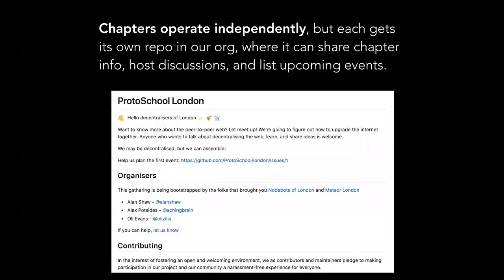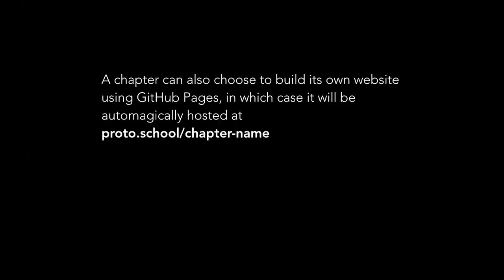Chapters operate independently, but we have a support system in place. Each of them gets its own repo in our org where it can share chapter info, host discussions, list upcoming events. And because of the structure of our repo, that also means that a chapter can choose to use GitHub pages to build a website, which will then end up on our domain.